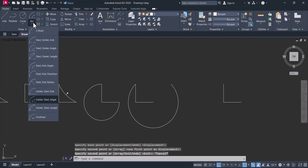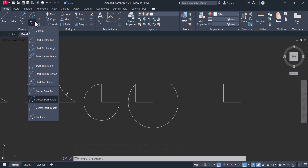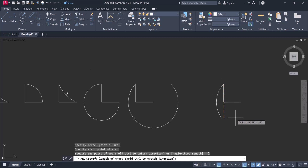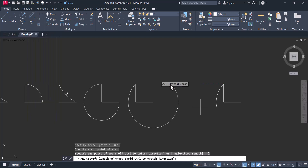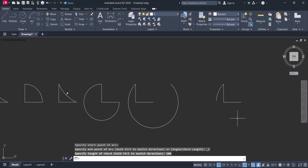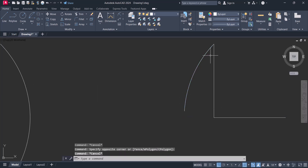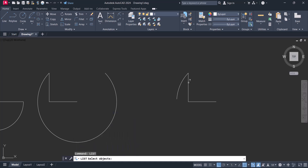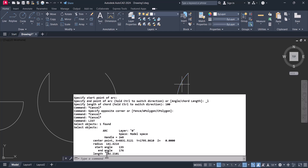Next one is center, start, and length. We select the center, then the start, and then you give the arc length — for example, 100. The arc length of 100 is created here. You can verify again using the list command, and it will show approximately 100.